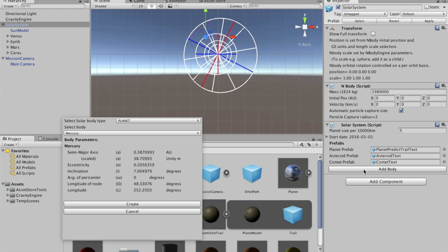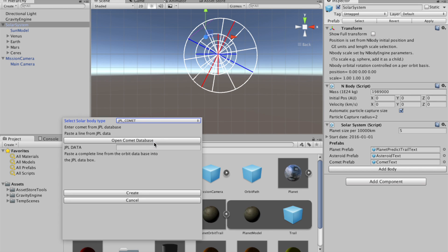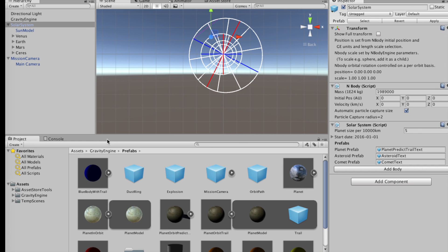It might be that the asteroid or comet that you're looking for is not in the list that's provided by Gravity Engine, in which case you can go to the Jet Propulsion Laboratory database for such objects. So if we click, for example, JPL comet, we have this button called Open Comet Database. So we'll click that,